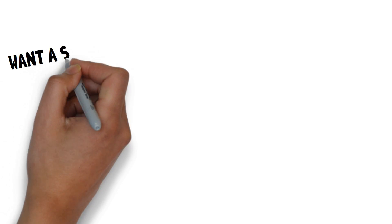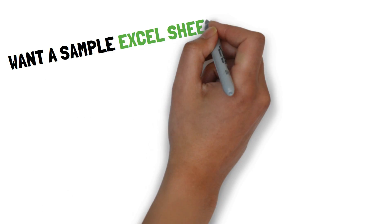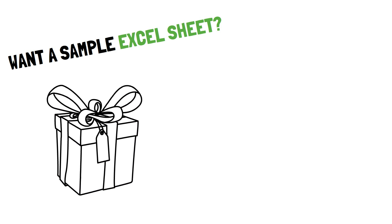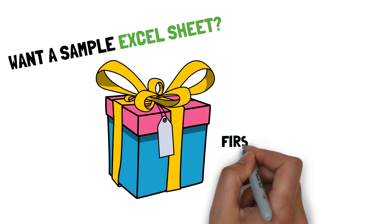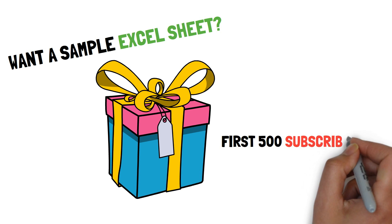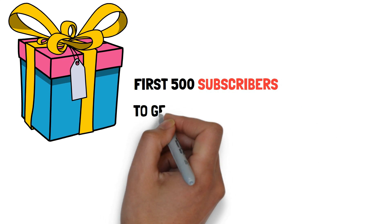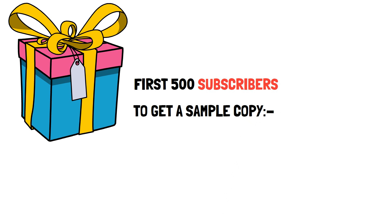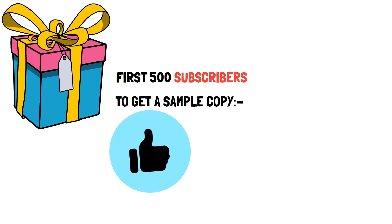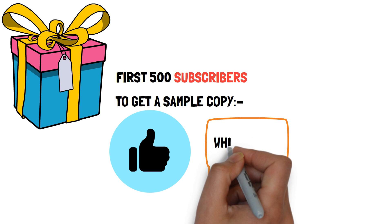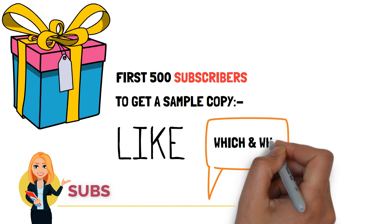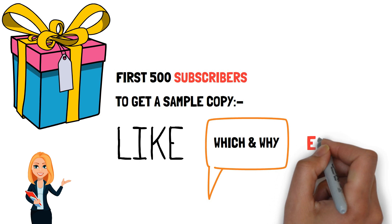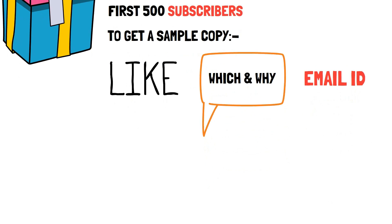Moreover, if you want a sample actual shade, then we have a good news for you. We will deliver the sample actual shade to first 500 subscribers for free of cost. To get the sample actual shade, all you have to do is firstly like this video, then comment which actual sheet you want, why this actual sheet is required and your build of engineering along with your email id.